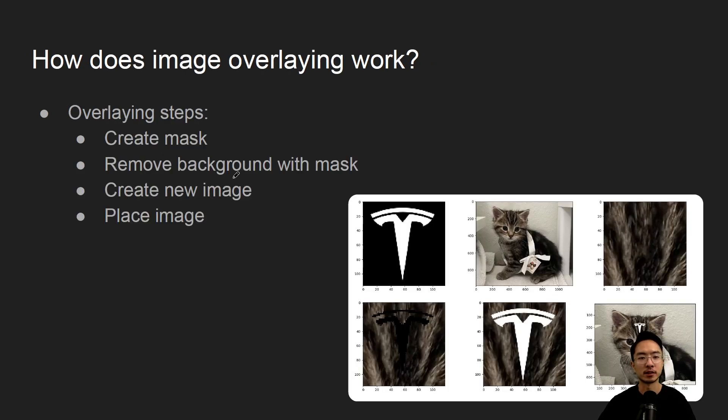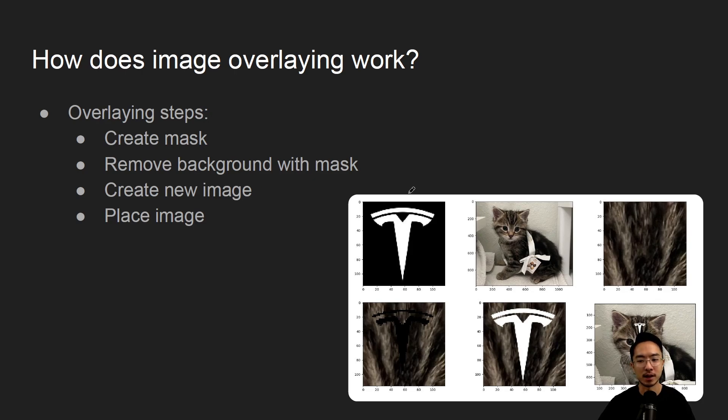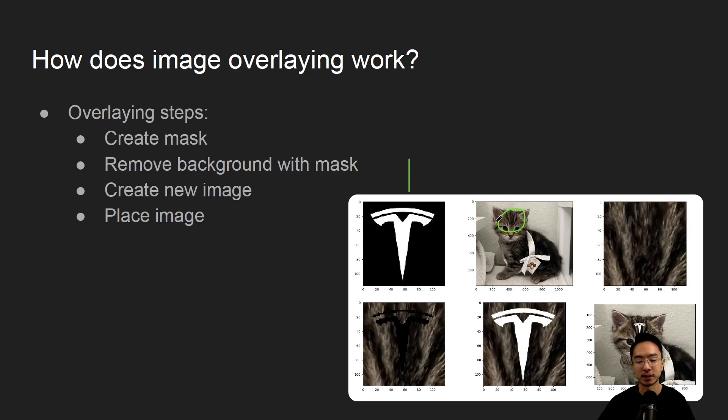So how does image overlaying work? The steps required is you need to create a mask and then you might want to remove the background from the cat. It's all black so it's kind of hard to see.